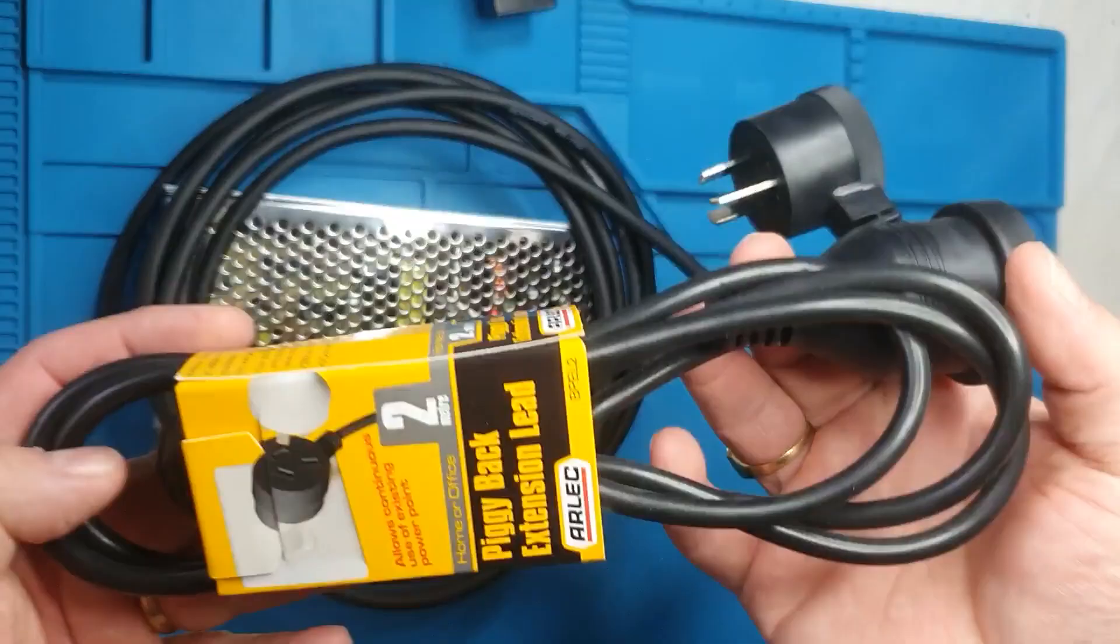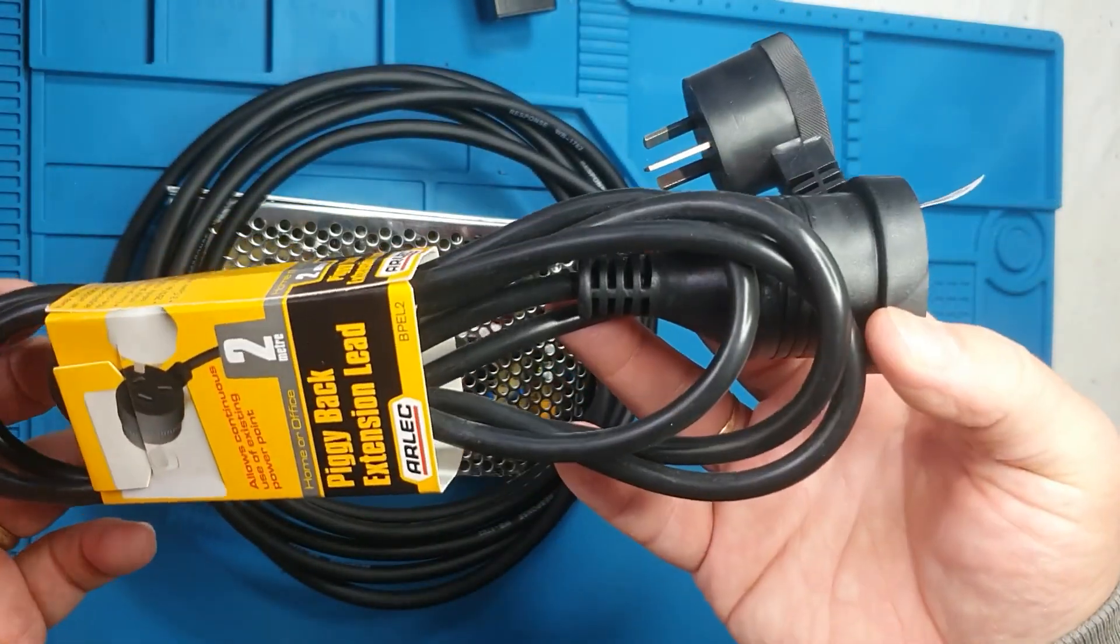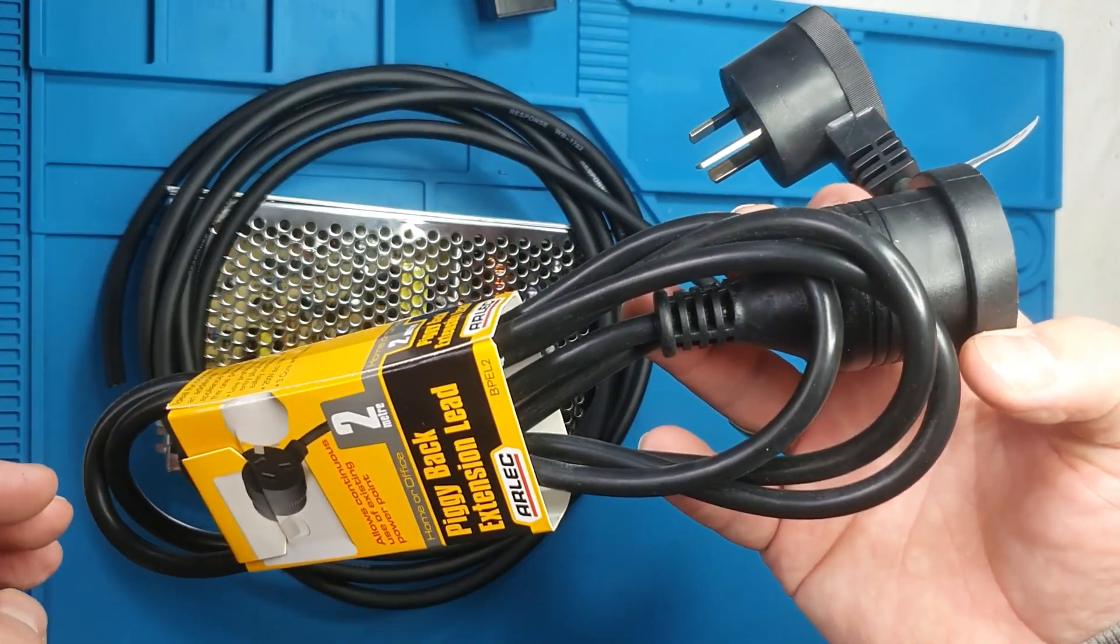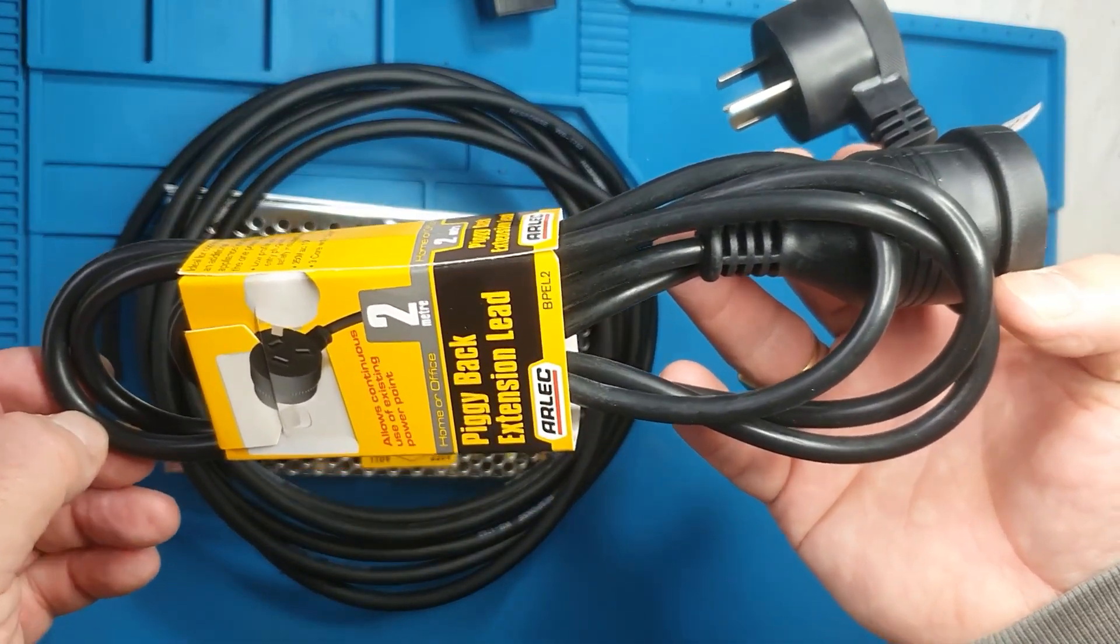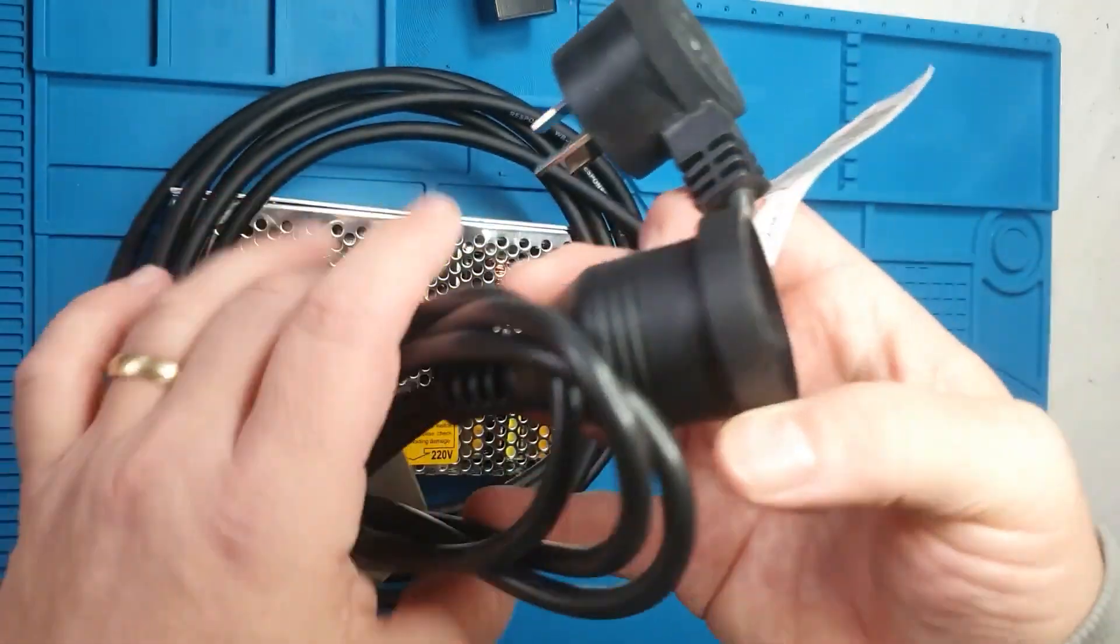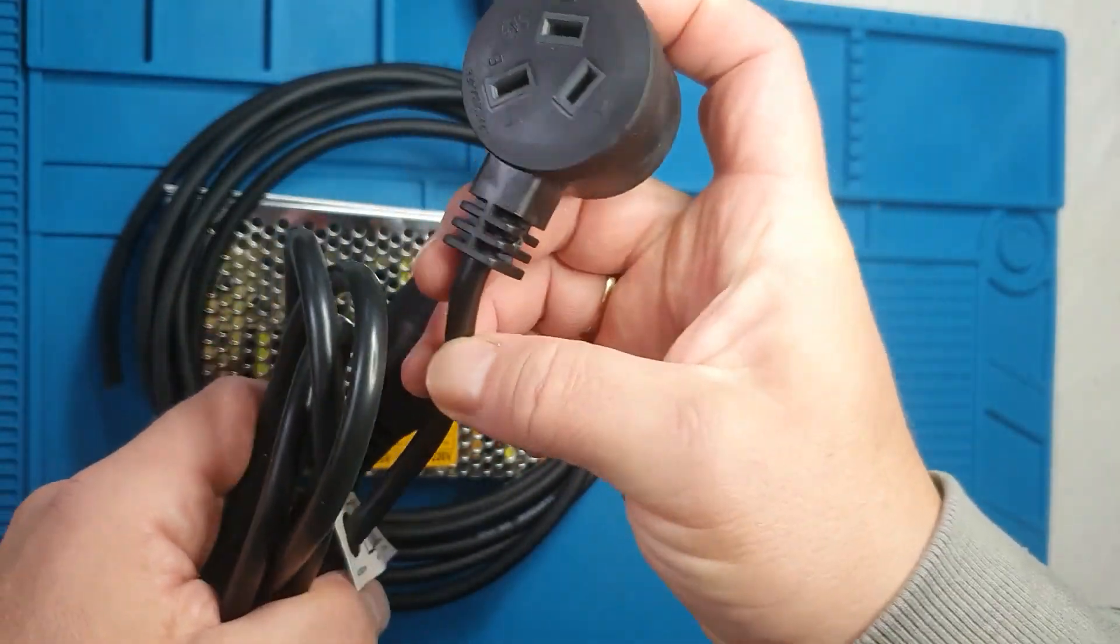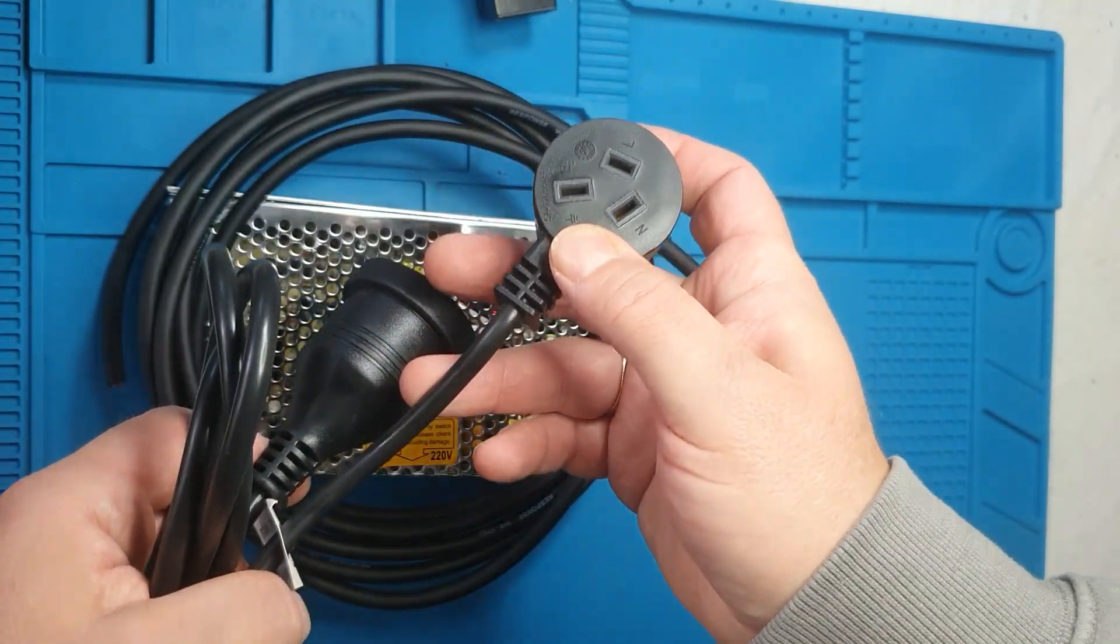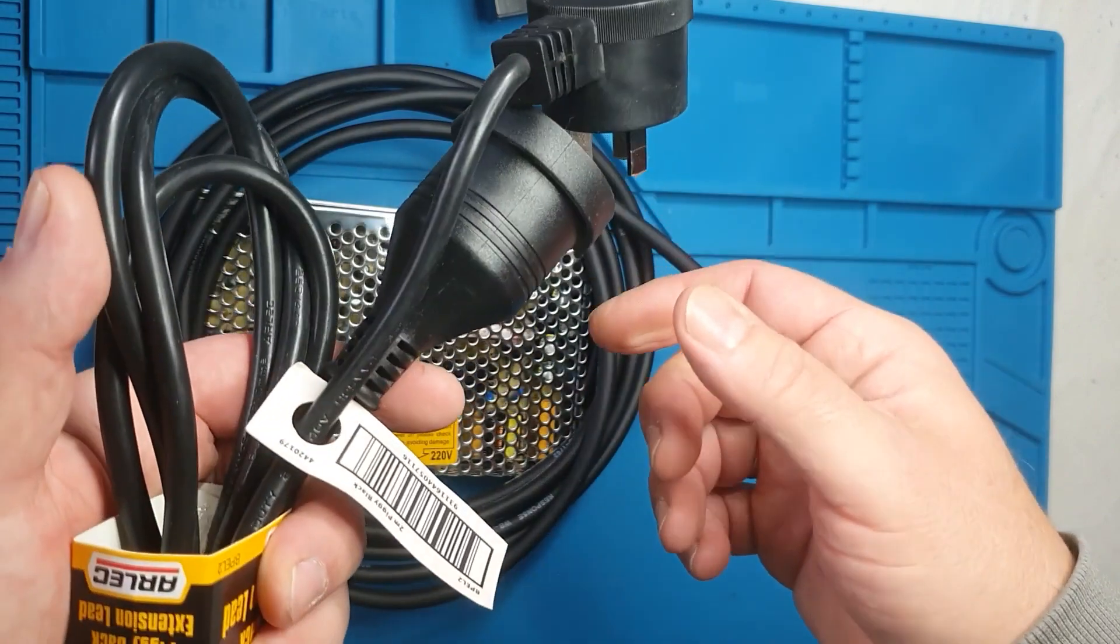I use extension cords for a few reasons. First, I don't seem to be able to purchase black mains cable except by the roll. And secondly, if black was available, the cost of the mains cable from the roll is more expensive than the per meter cost of an extension cord. Lastly, you get a snazzy little molded black piggyback plug already fitted. You just need to cut the socket off the other end.